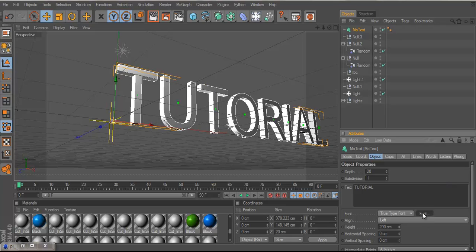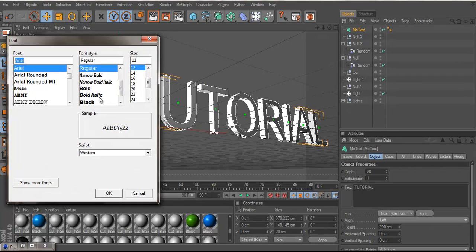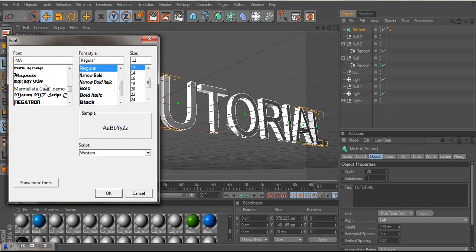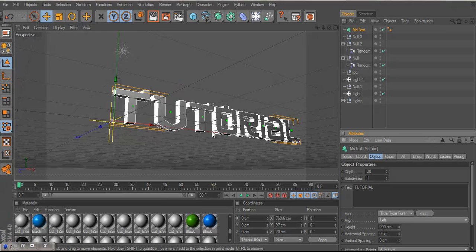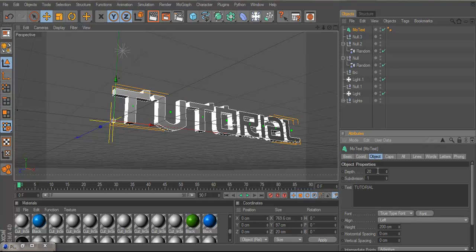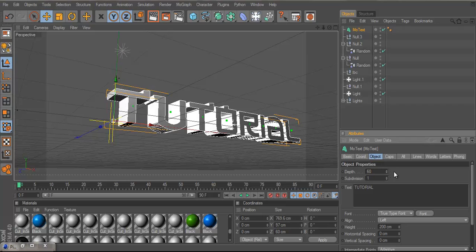The font I'll be using is Made in China and you want to change your depth size to 60. And I'll also put the font in the description.